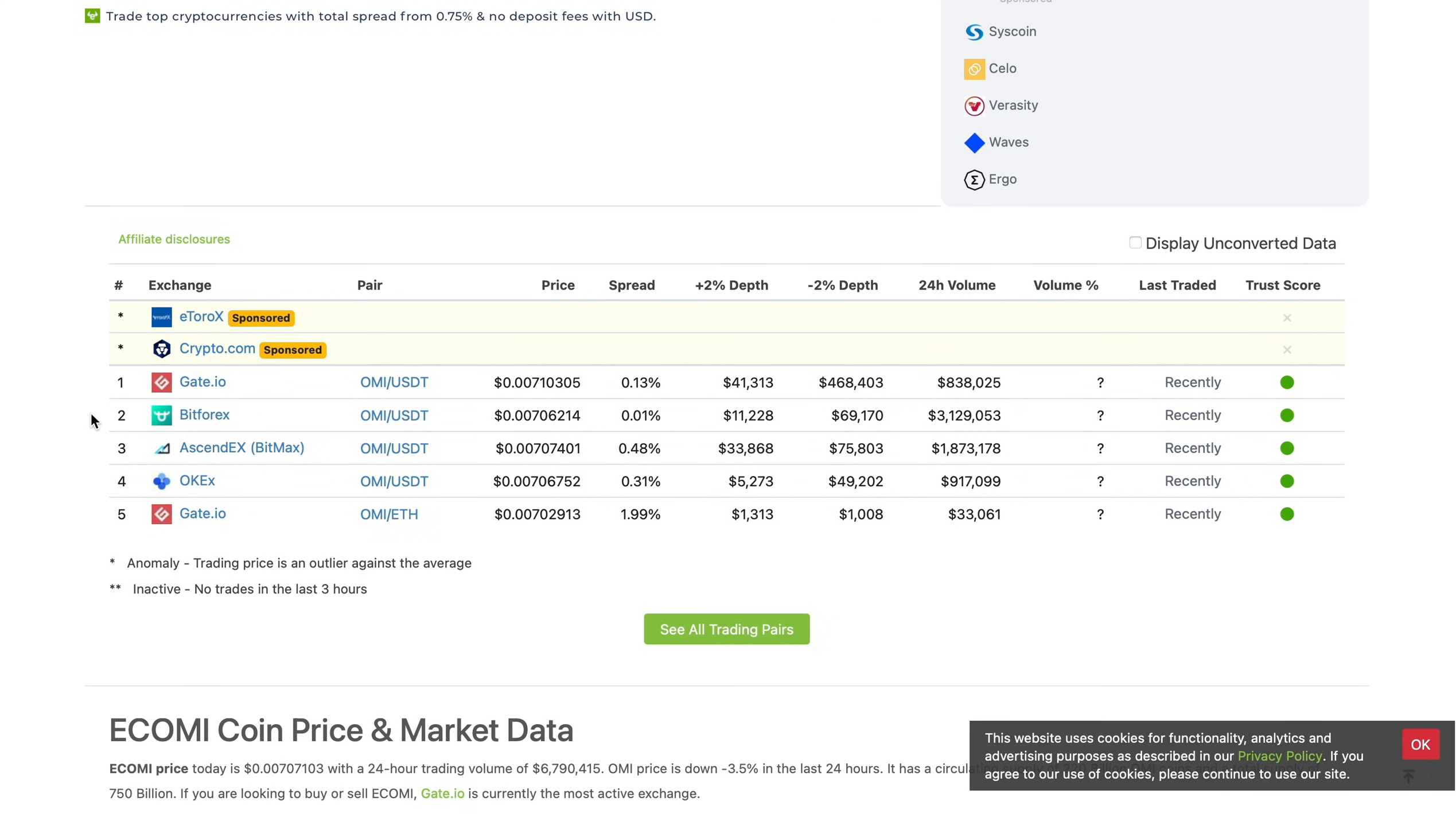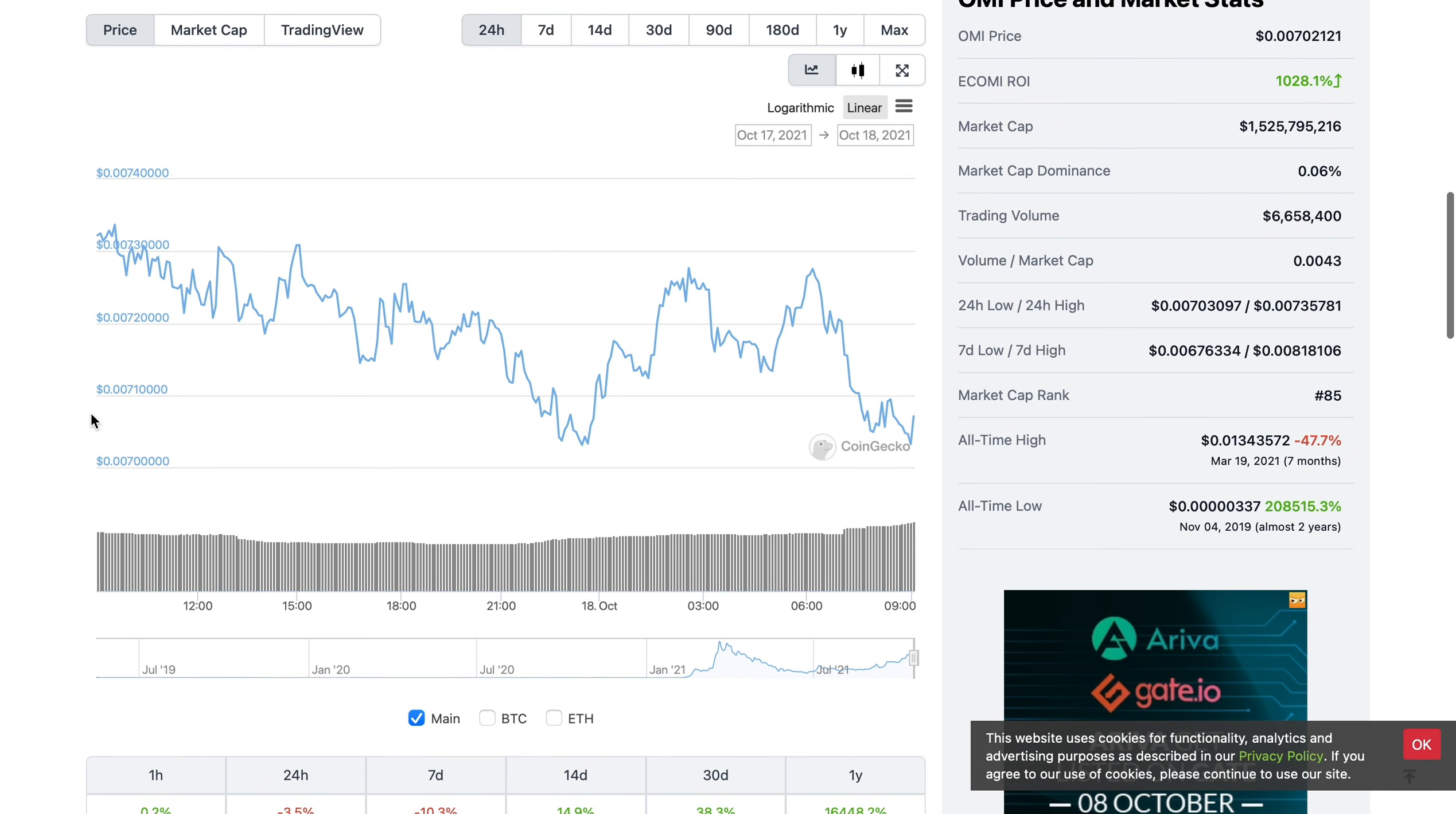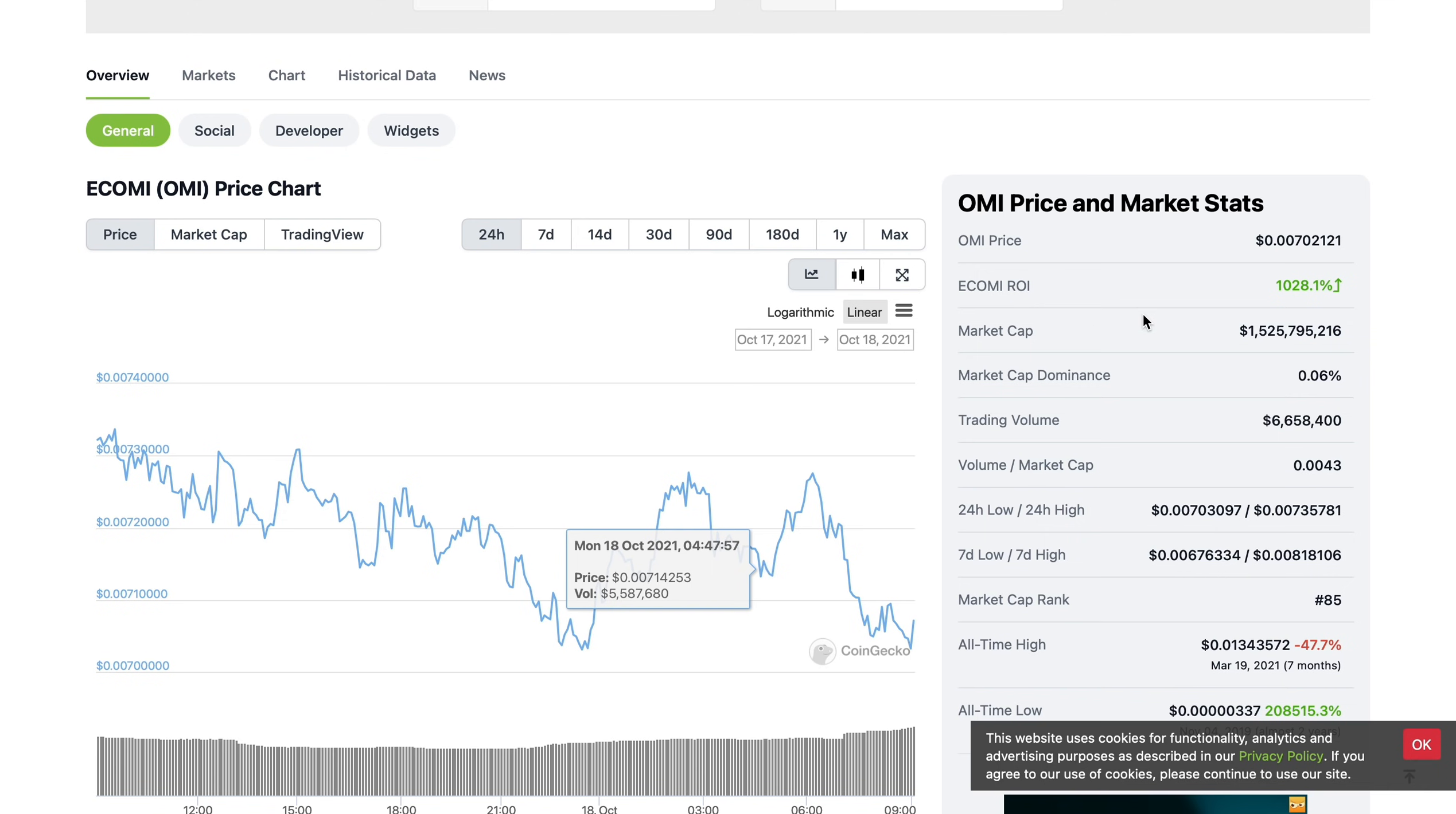Gate.io, Sendex, OKX, most of these platforms unfortunately are not available to U.S. clients, or if they are, it's only available to certain states. This means that the U.S. market, one of the biggest markets for OMI, is currently being shut out of the equation.